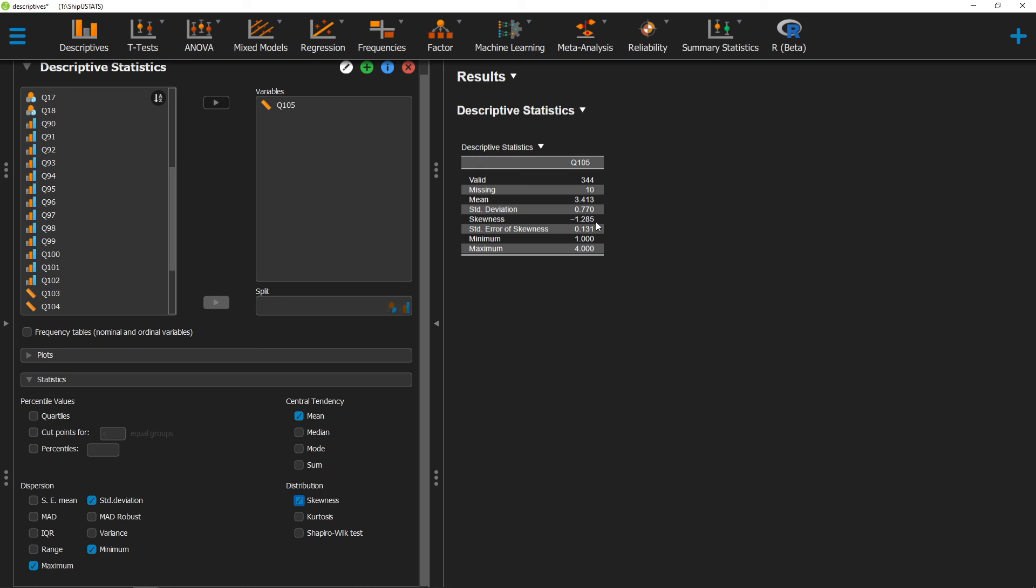Alright, thanks for watching this short video on the skewness statistic in JASP.